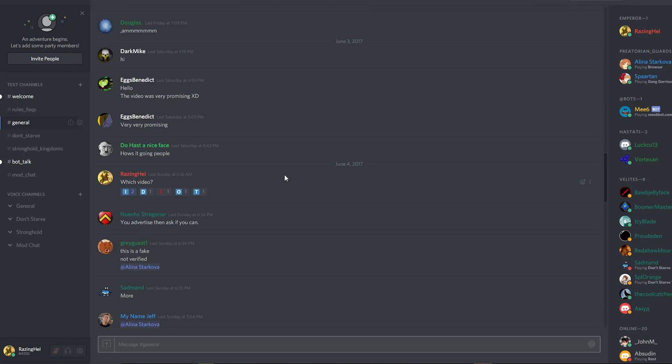How is it going everybody? Raising Hill here, and today I'm going to be showing you how to remove reactions to posts made in a server that you control or have adequate permissions to moderate.